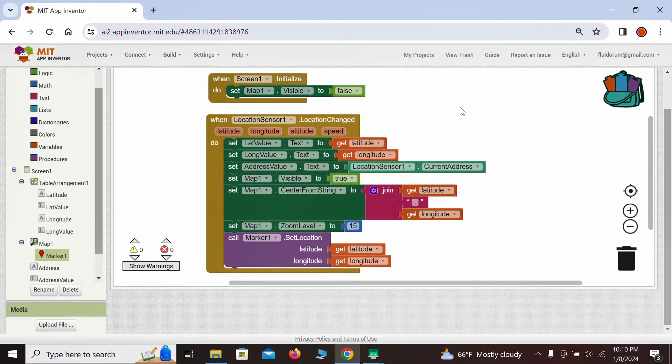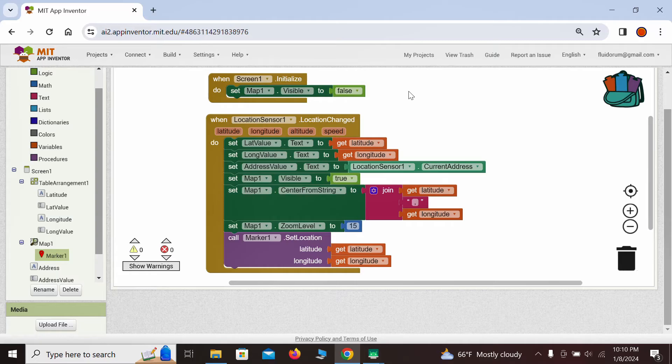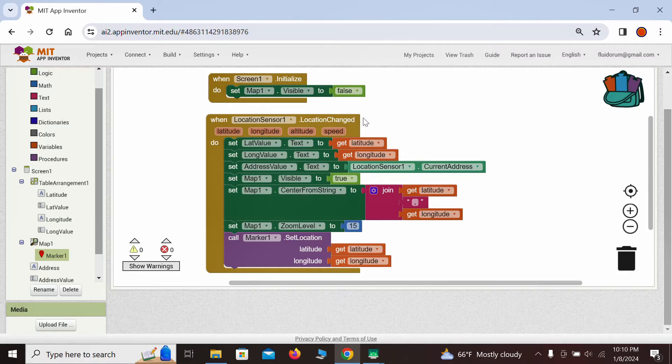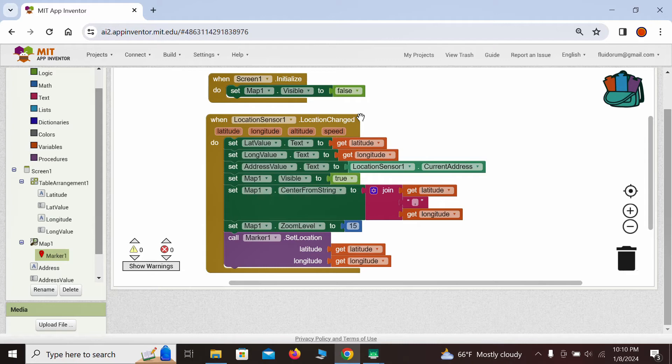First, as we do not want to show the default map that has nothing to do with our location, we're setting the map to be invisible on screen initialization. Next, in the main sequence, we use the event for when the location sensor detects a change in location. This includes either the first fetched location by GPS or any detected change of location over time. By the way, our phone's GPS sensor always takes into account signals from multiple satellites when determining location.